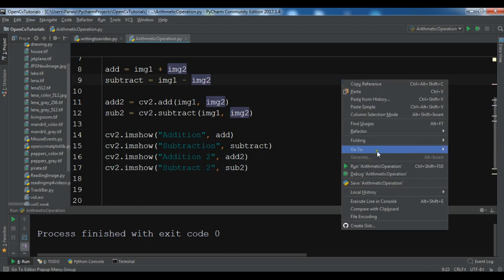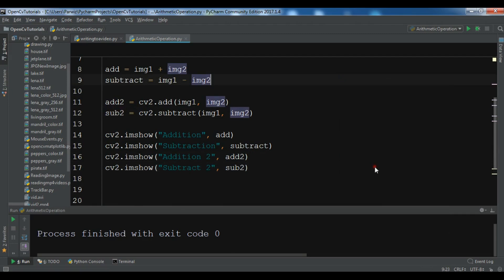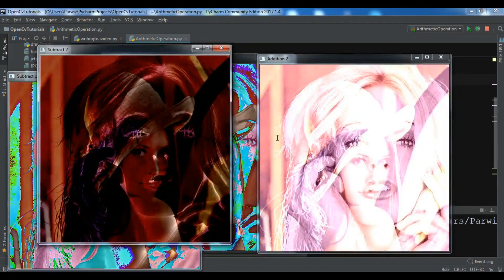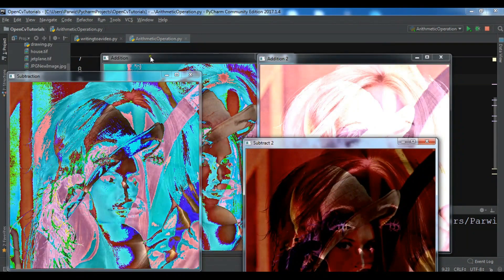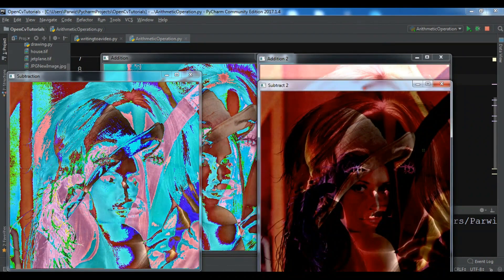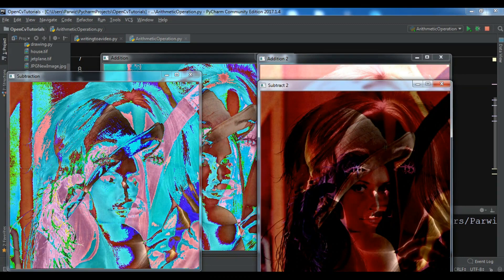Just run this. Now you can see that this is the subtraction and this is better than the manual subtraction we did before. This subtraction is better than the one we did manually.